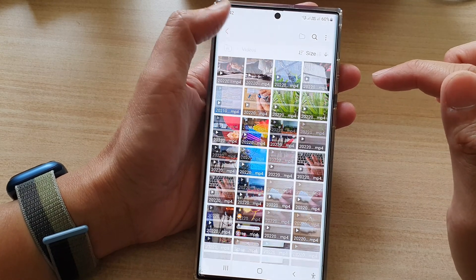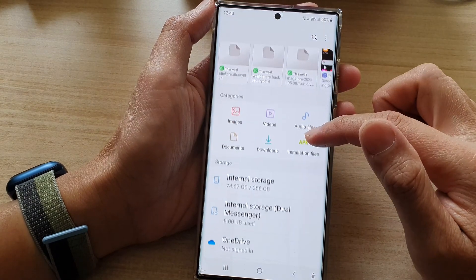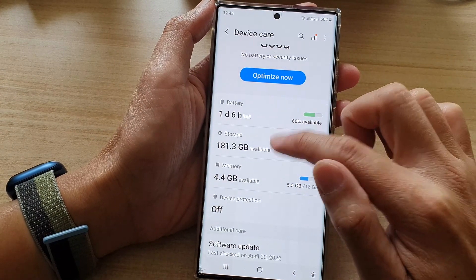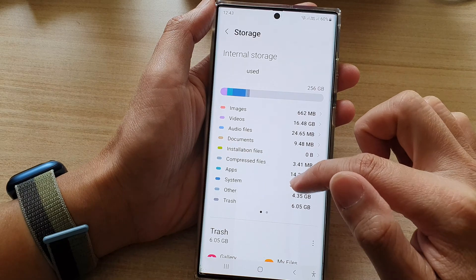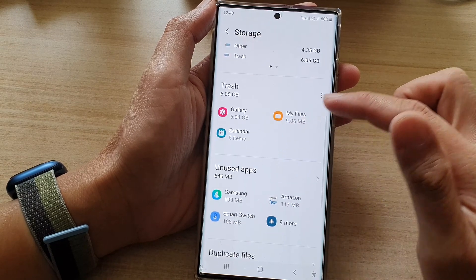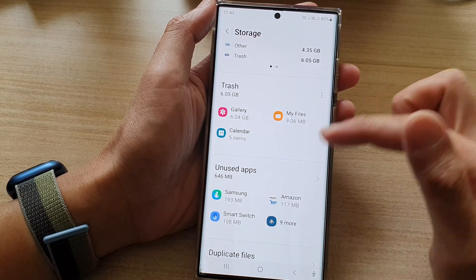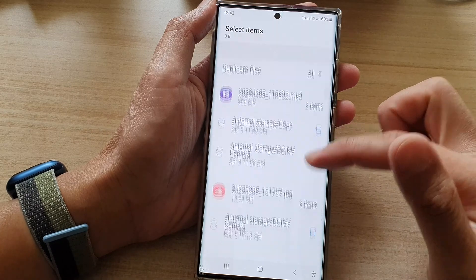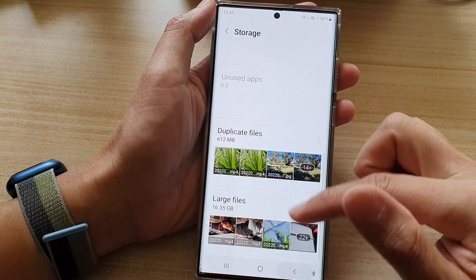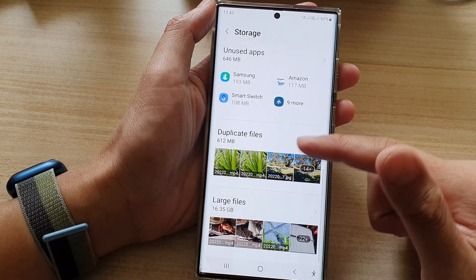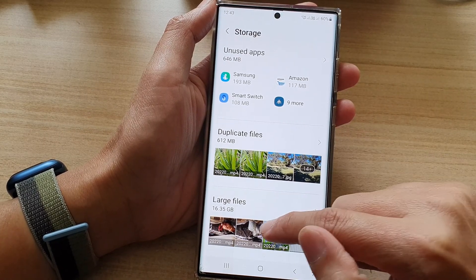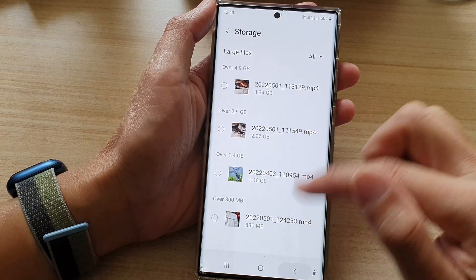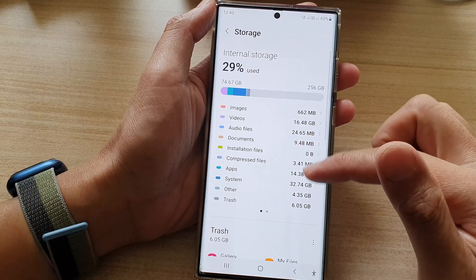If you go a bit further down in the storage screen, you can view the Trash Bin, Unused Apps, Duplicate Files, and Large Files. In each of these categories you can tap on it to view more information about the files.